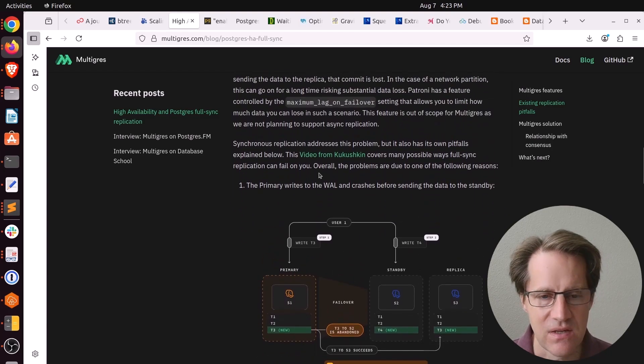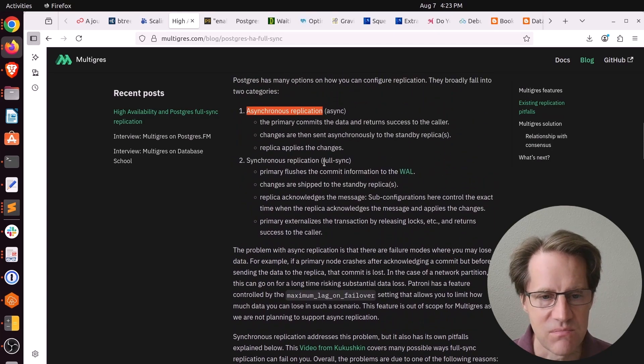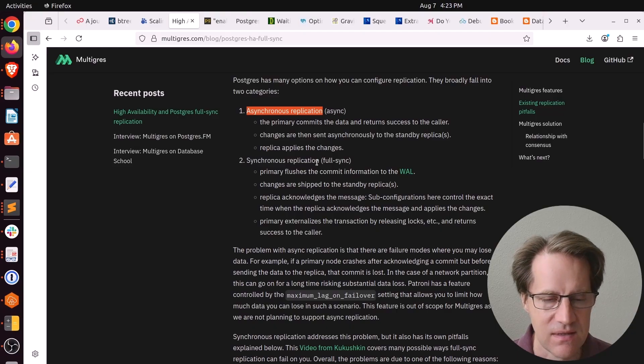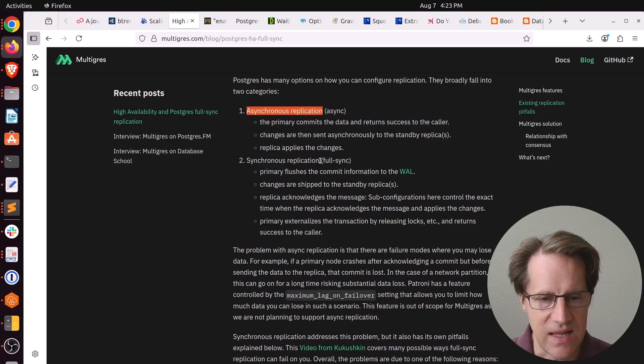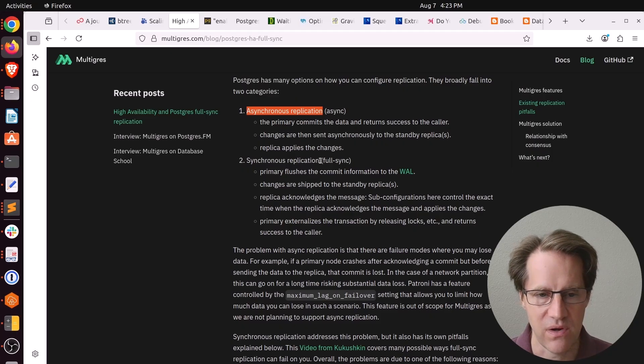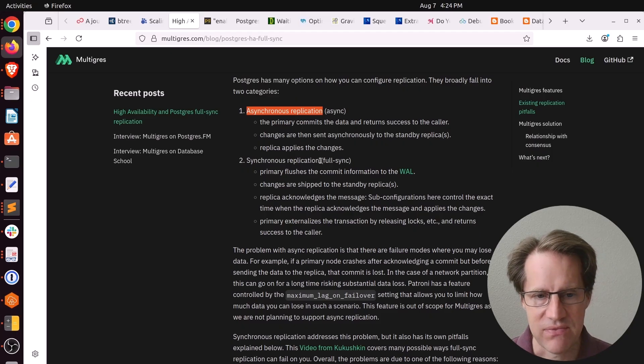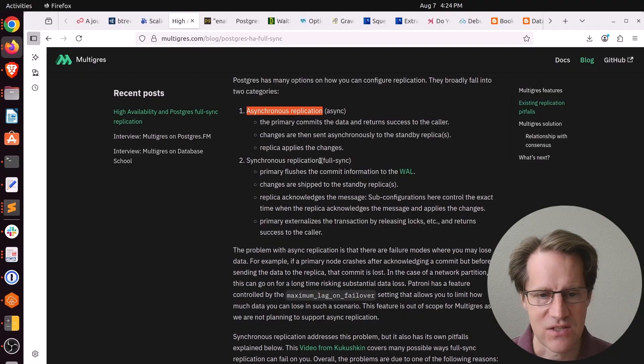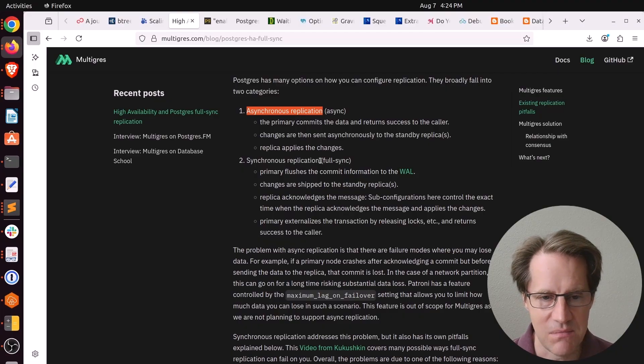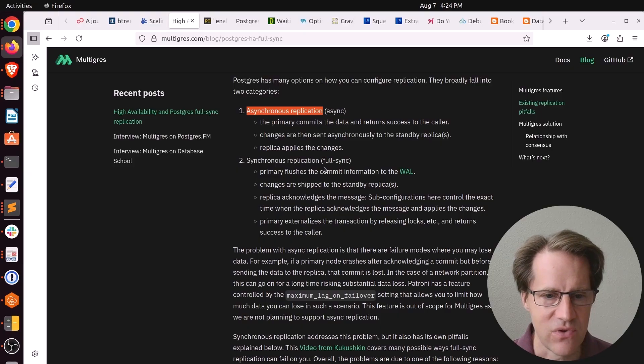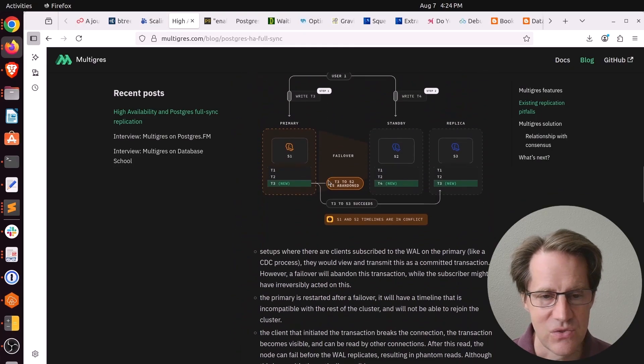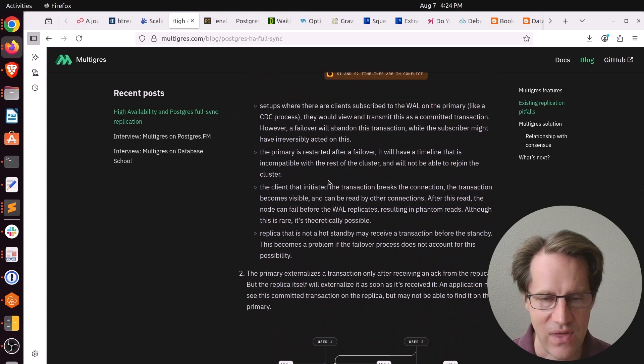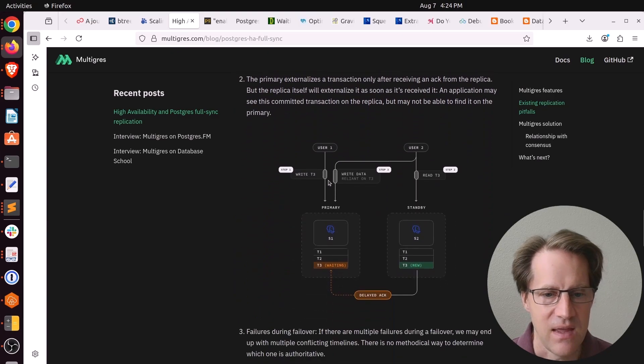Of course, the downside with synchronous replication is that it definitely introduces more latency because you not only have to get all that data committed on the primary, but then send it over a network transport, potentially regionally, and then commit that transaction on a secondary database. If you have more than one database you're looking to commit to, that just extends the latency from there. So I'm interested to see how that actually plays out.